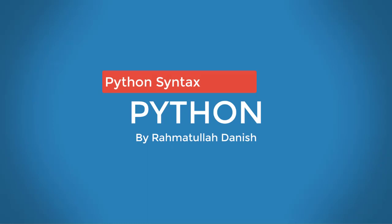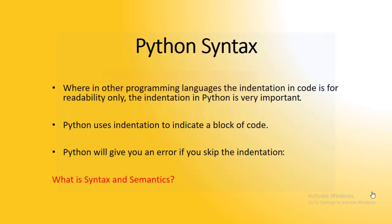Bismillahirrahmanirrahim. We will talk about what we will do now. Now we are going to work on Python syntax.